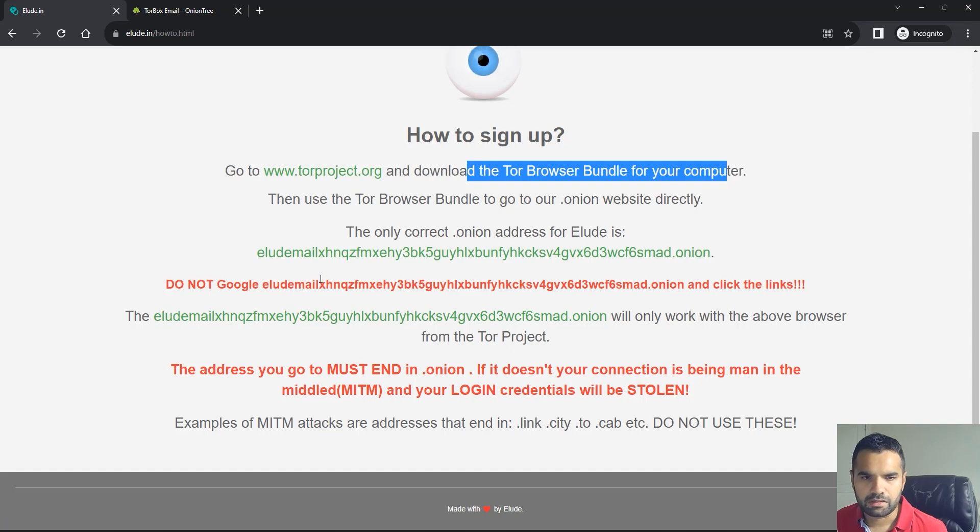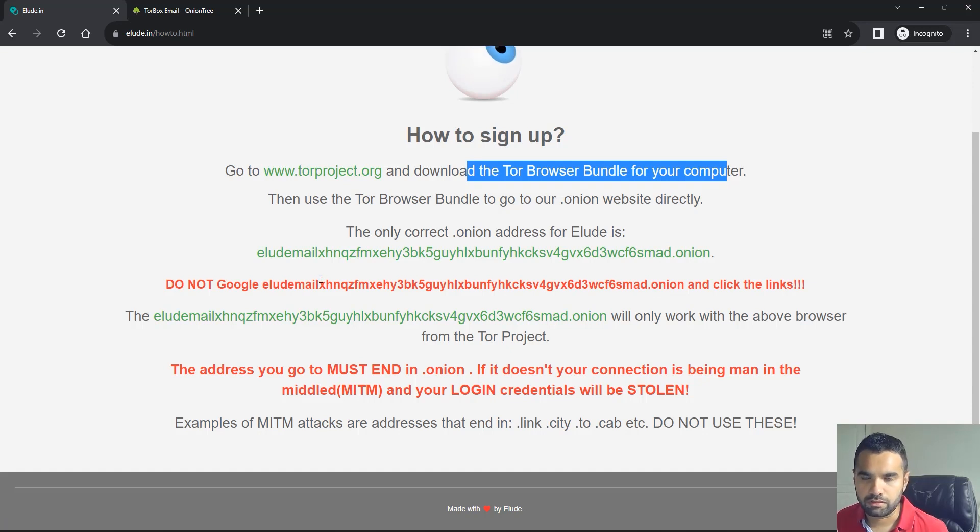Sometimes it might or might not work, but most of the time you can obviously search it on Duck Duck Go and find out.